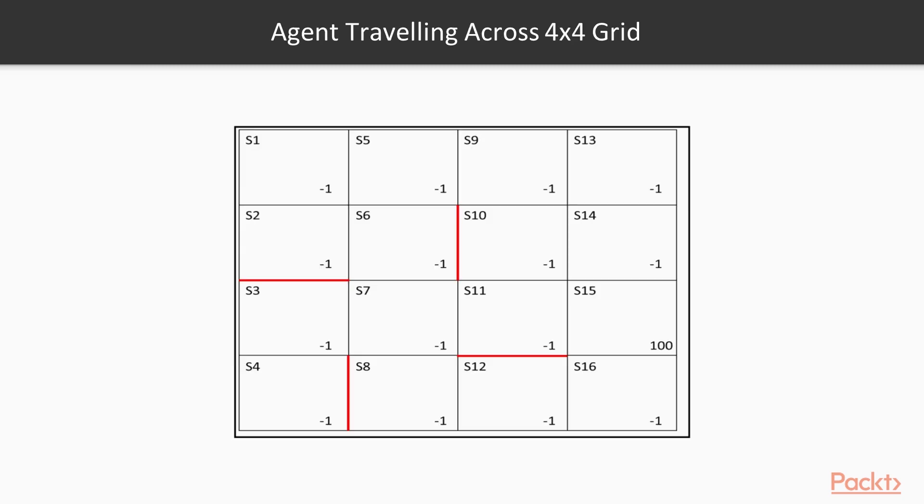Now, let us define an agent traveling across a four-by-four grid, as shown here in this figure. This grid has 16 states. In each state, the agent can perform four actions: up, right, down, and left. However, the agent will be restricted to some actions based on these constraints.